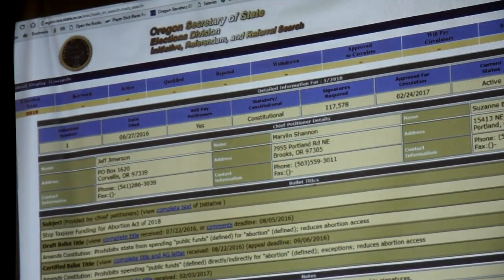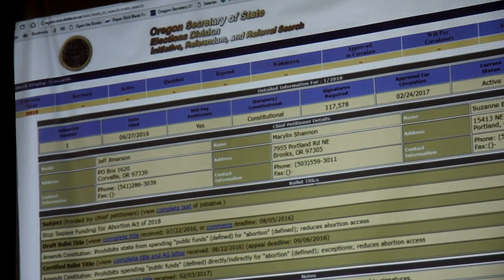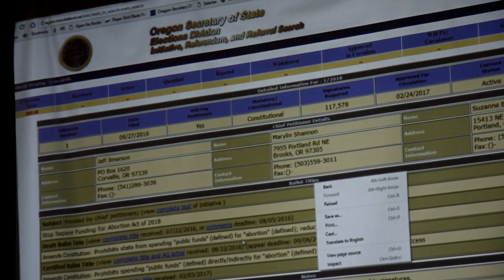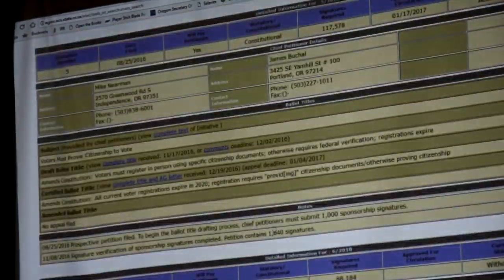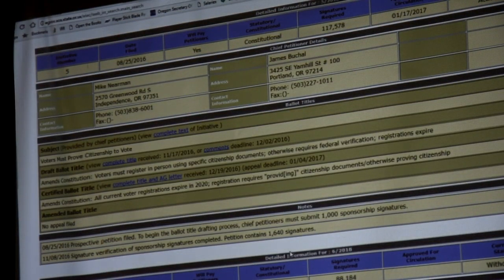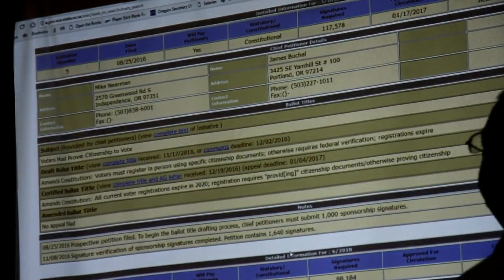If you scroll down, it's just one after another, and so many of these have been dropped. So this is IP5, which is still live. You can go to the Polk County Fair tomorrow and you can sign it, and it tells everything about it.